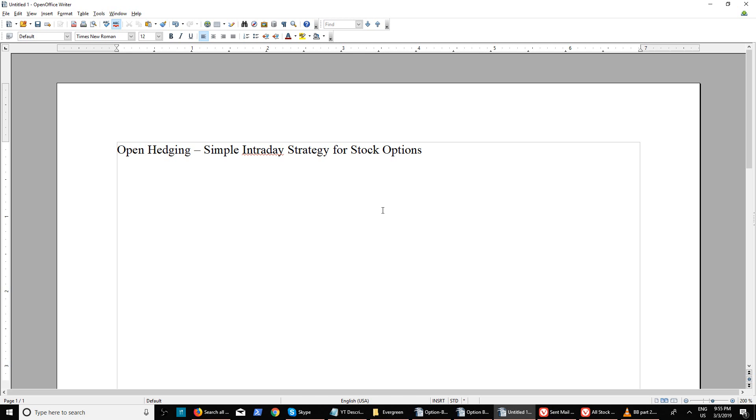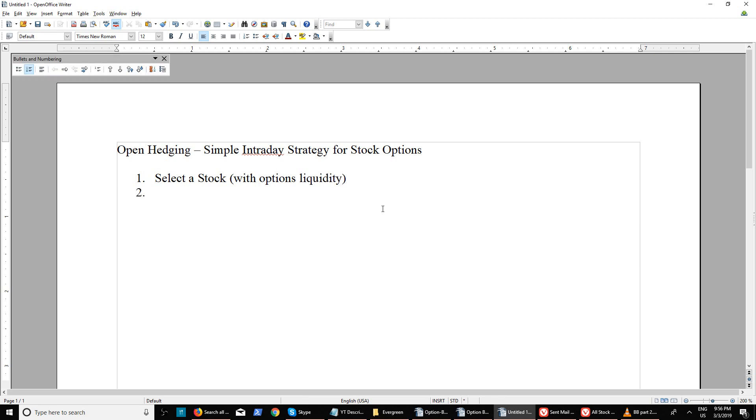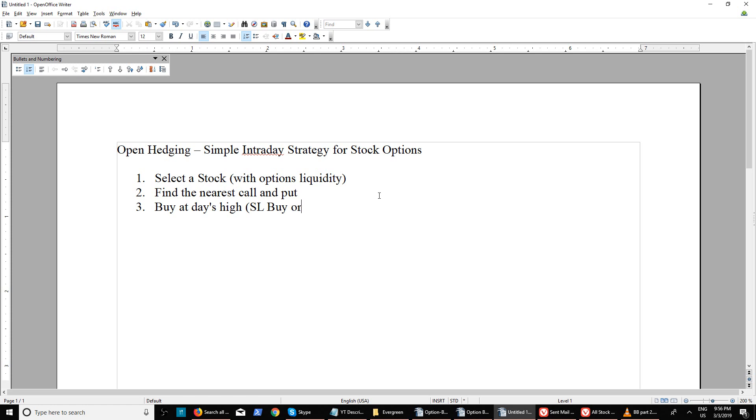There are a few steps here. First, select a stock with options liquidity. Second, find the nearest call and put. Then buy at day's high with a stop-loss buy order. This should be an MIS order so that even if you do not monitor the position, it will be squared off by end of day.